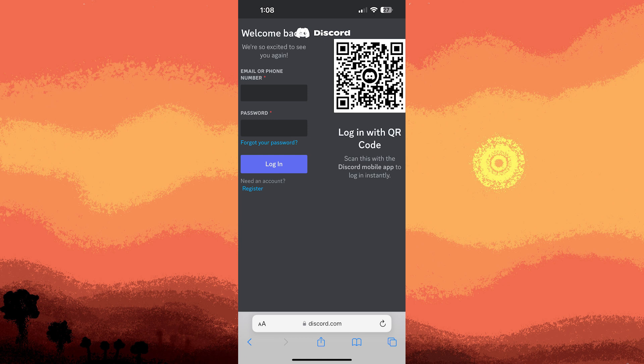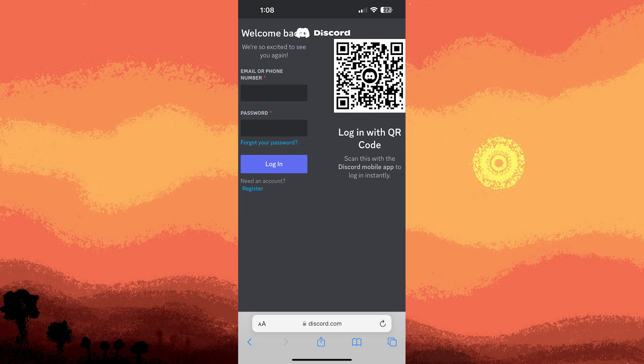On the Discord website, tap register or sign up. Enter a username, email address and password for your new account. Make sure to choose a unique username that isn't already in use.